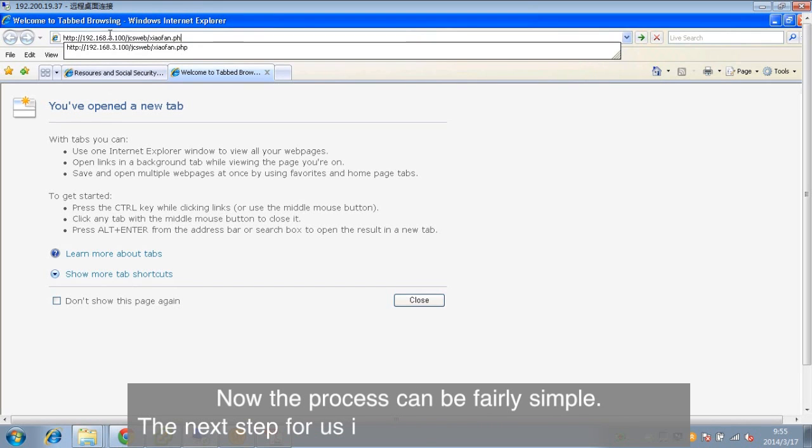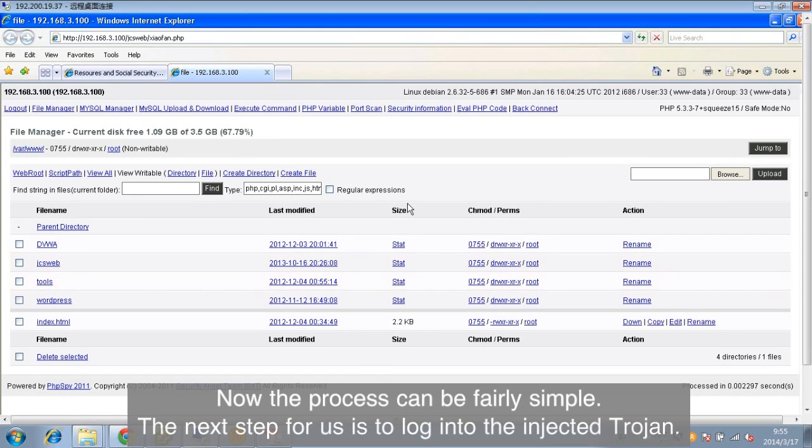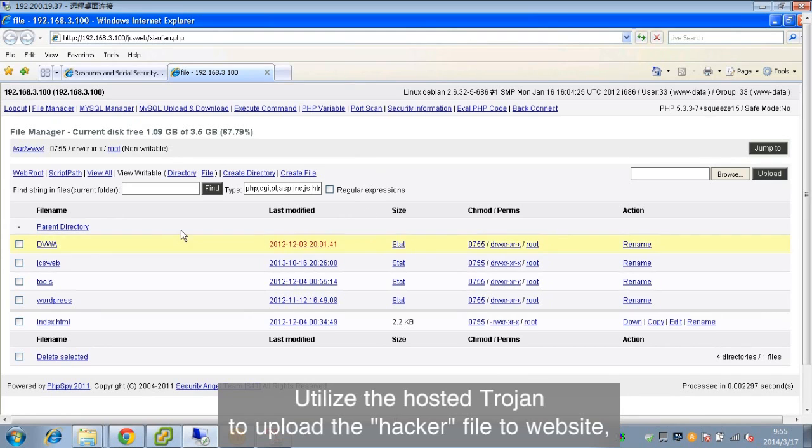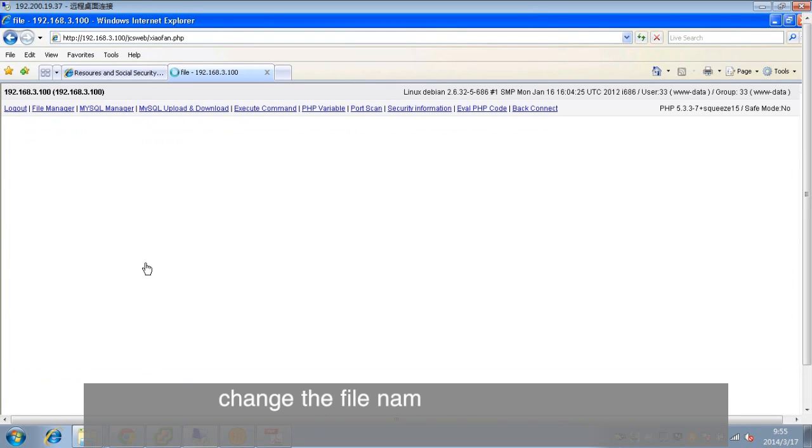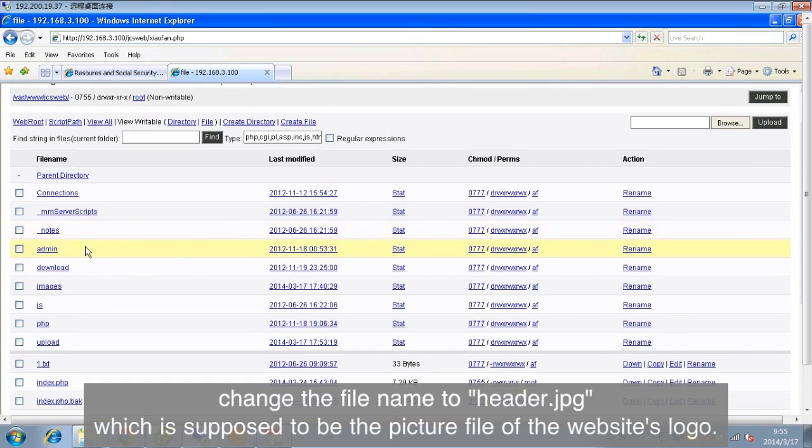Now, the process can be fairly simple. The next step for us is to log into the injected Trojan, utilize the hosted Trojan to upload the hacker file to website, change the filename to header.jpg, which is supposed to be the picture file of the website's logo.